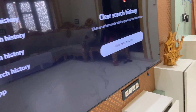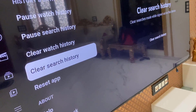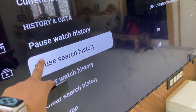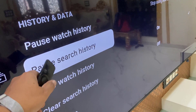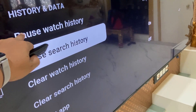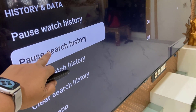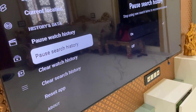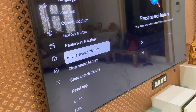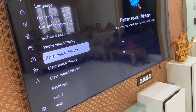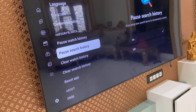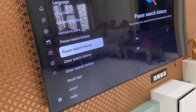If you want to pause your watch history or search history, you can select pause watch history and pause your search history. After this, if you want to completely reset your YouTube app and sign out from your YouTube app in Samsung TV, you can do the reset app.